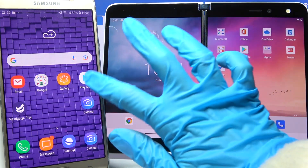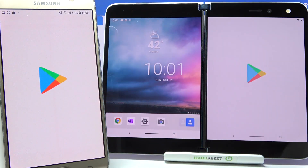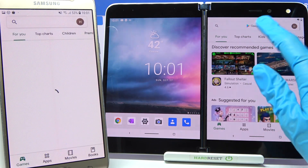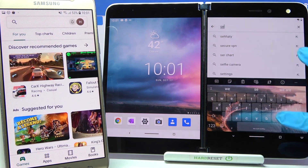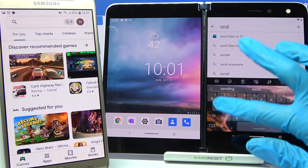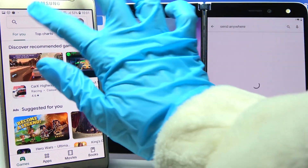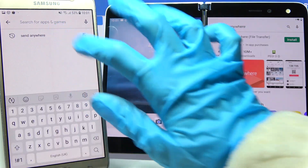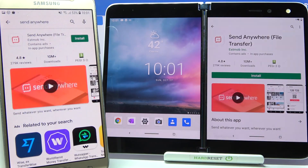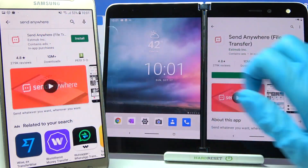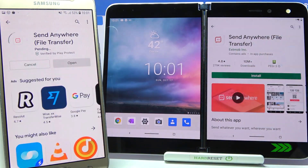Firstly, access the Play Store on both devices. Tap on the search bar and type 'Send Anywhere', then download this free app from the developer and open it.